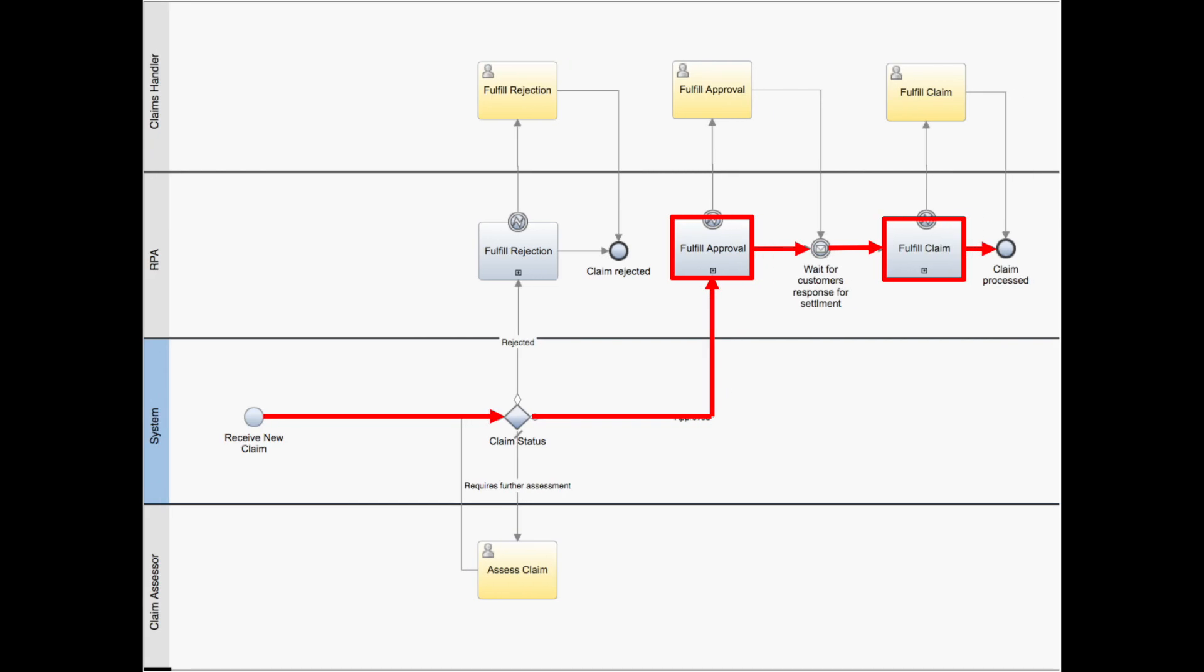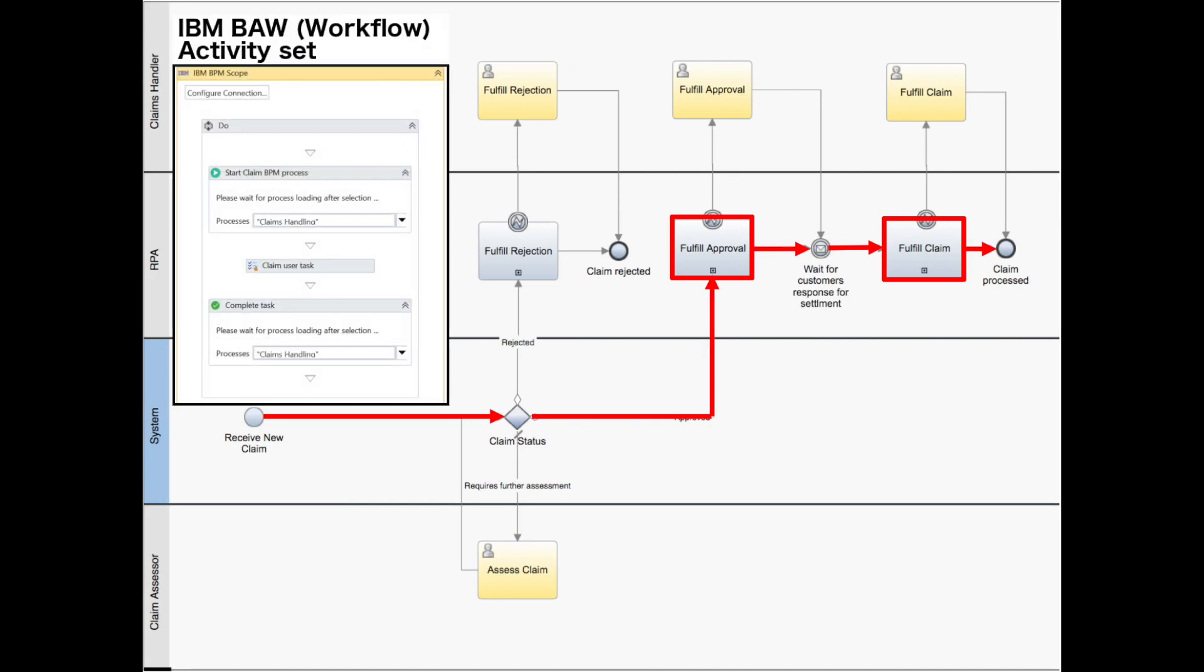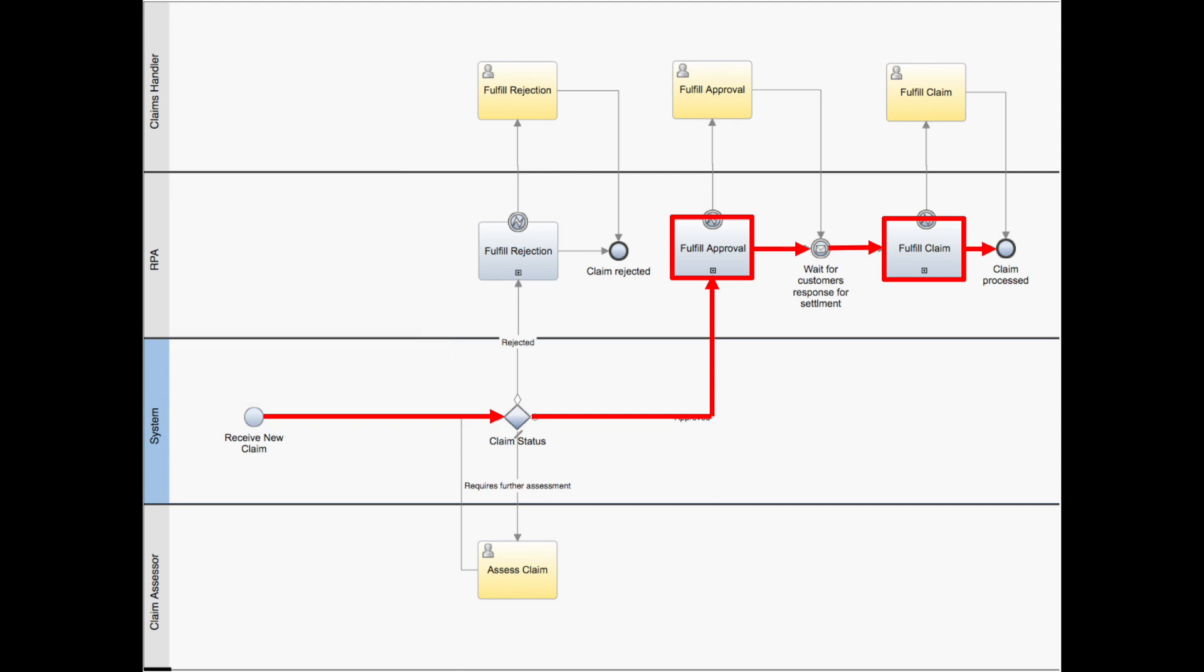IBM Business Automation Workflow is then used to drive work to the right resource at the right time. From robot to human or system, the workflow orchestrates them to reduce manual processing, save operational costs, and provide a rapid response to significantly improve customer satisfaction.